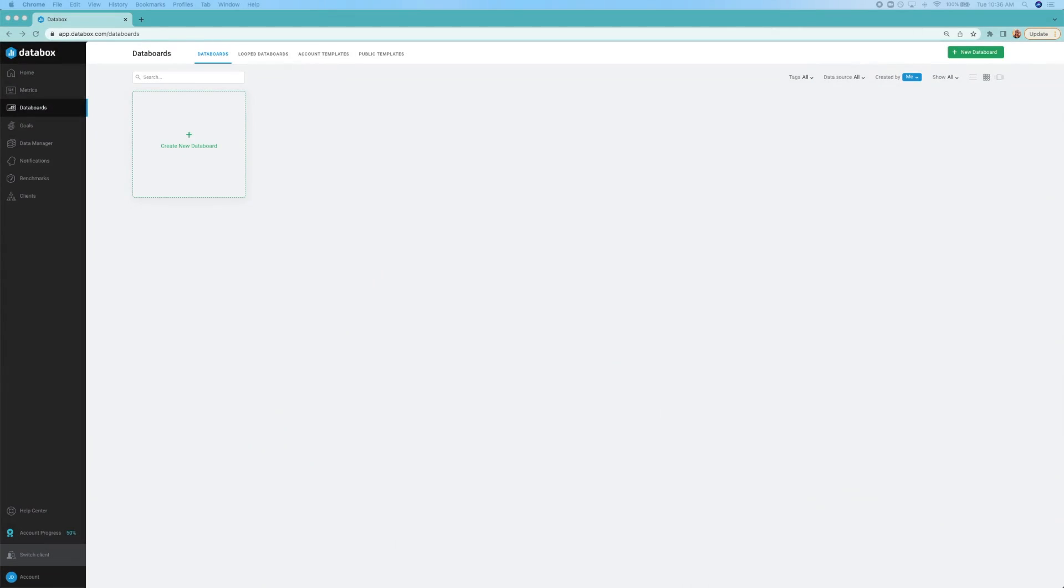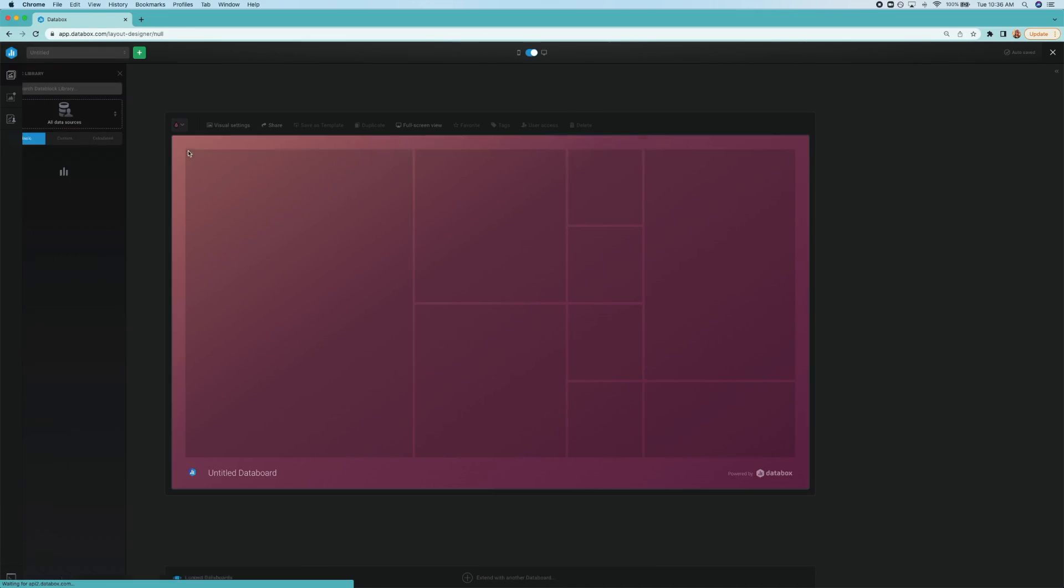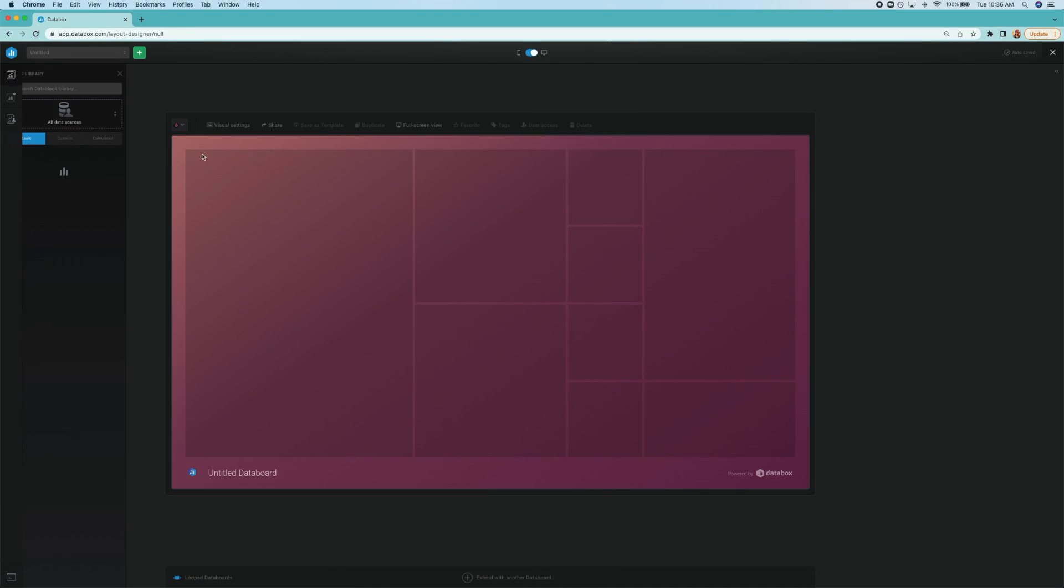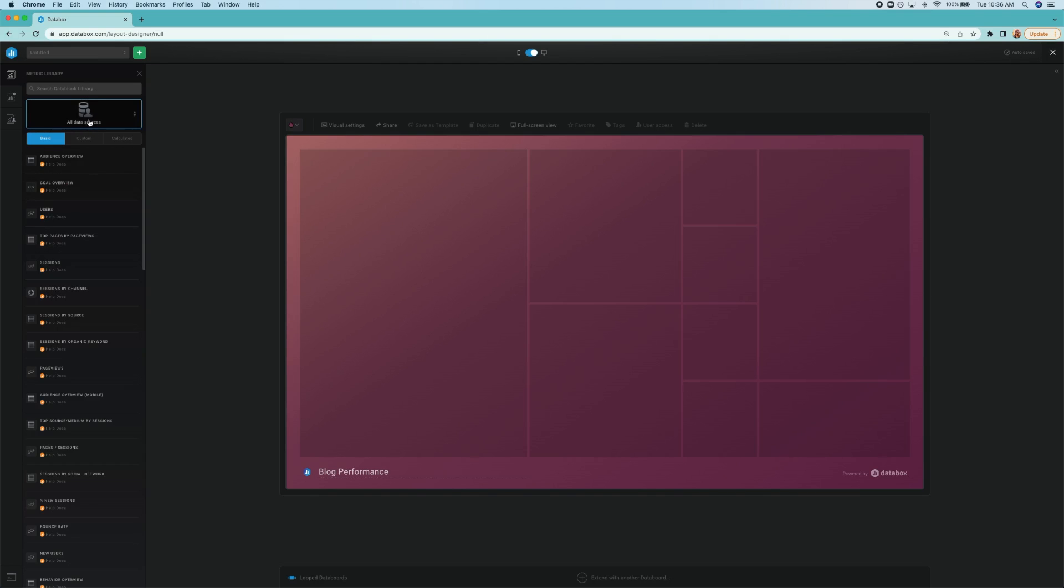Okay, I'm inside the DataBox app. And the first thing I'll do is navigate to the DataBox Designer. I want to use HubSpot marketing and Google Analytics as my data sources, which you can find here by searching the metrics library.